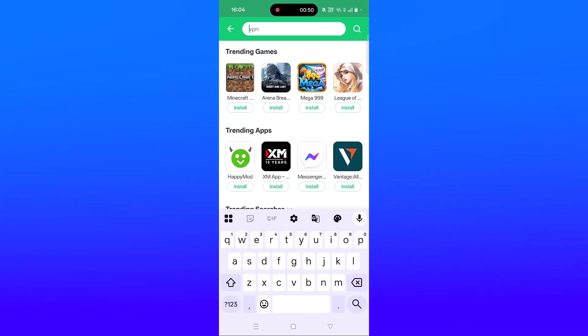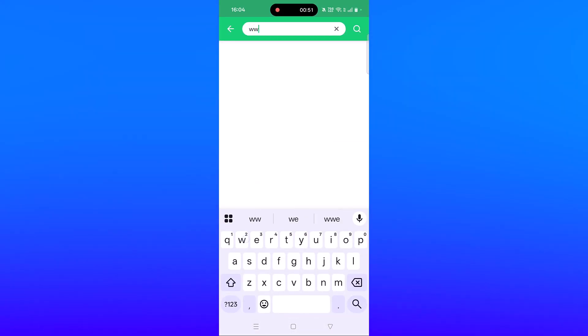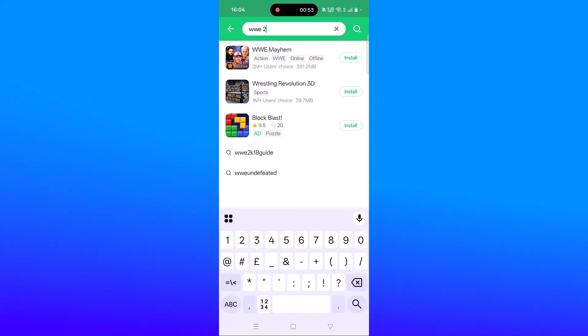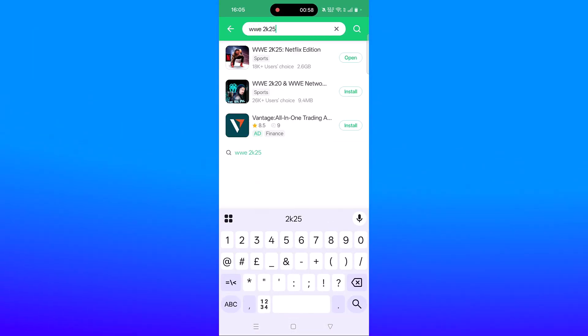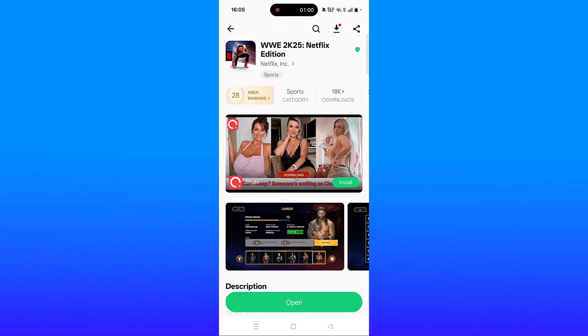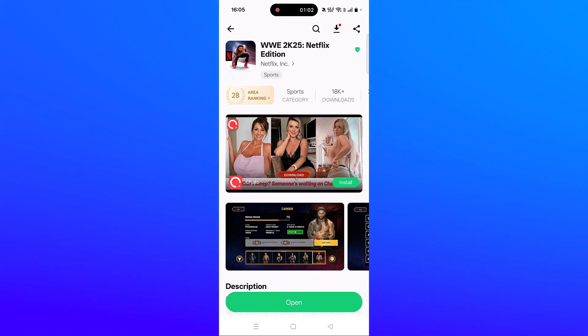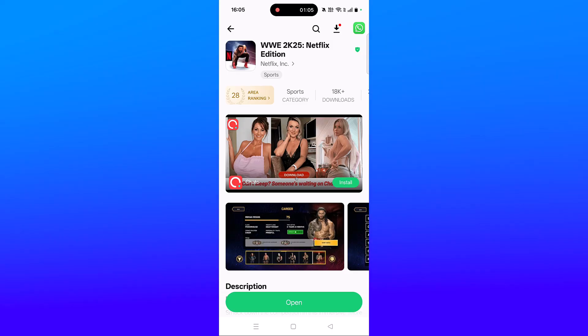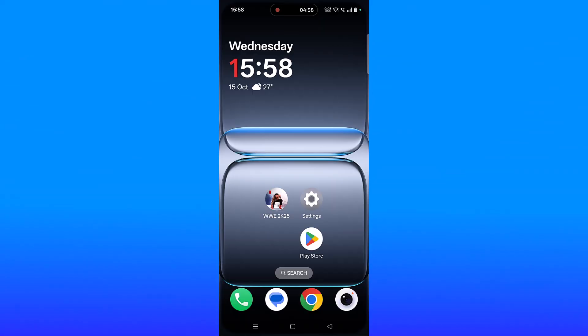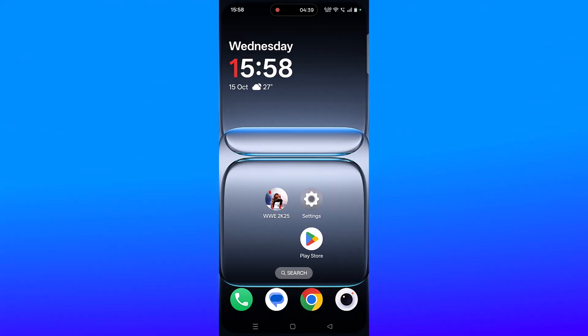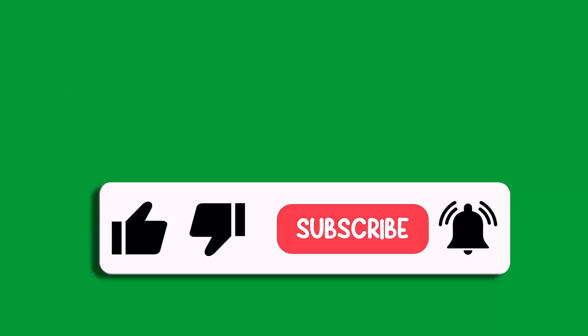Inside, search for WWE 2K25 Netflix Edition, tap on it, and then click on Install button. This is the alternate solution that you can try.